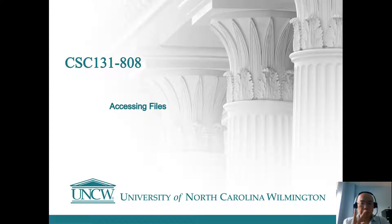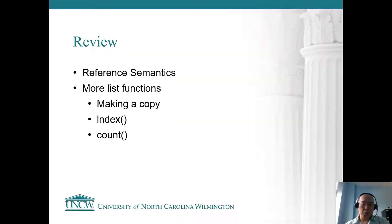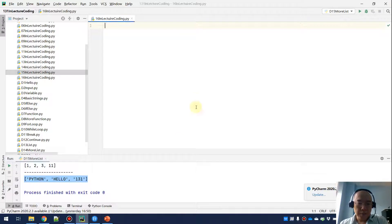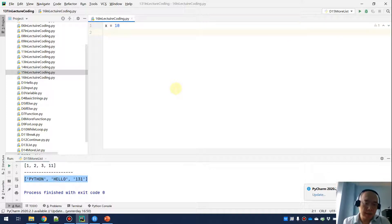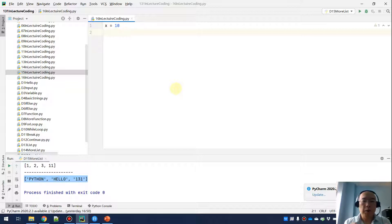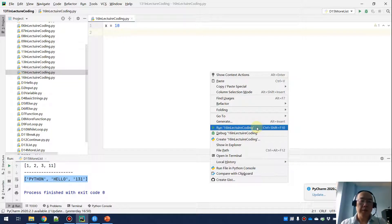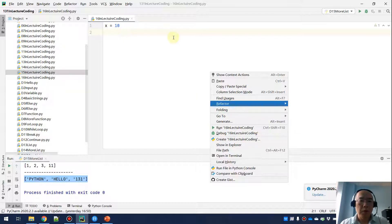Let's do a very quick review of reference semantics — something we need to understand. How does Python handle variable names and the real values in memory? For example, if we do X equals 10, behind the scenes we have a variable name X and a value 10 as an integer created in memory when we right-click and run the code. There will be a reference from X to 10.